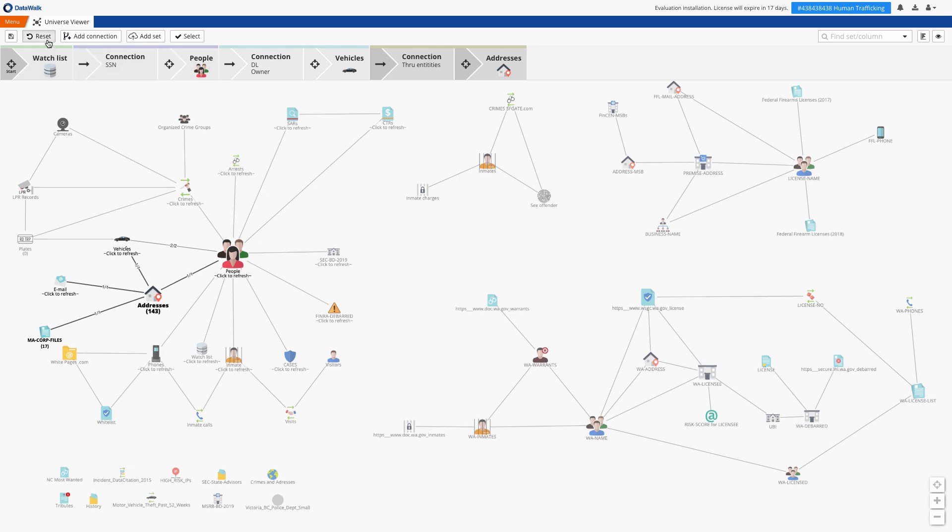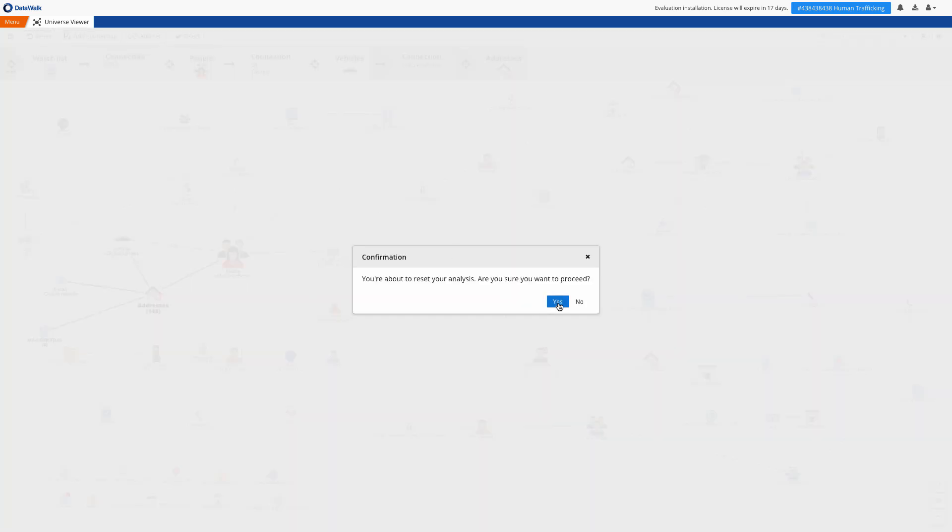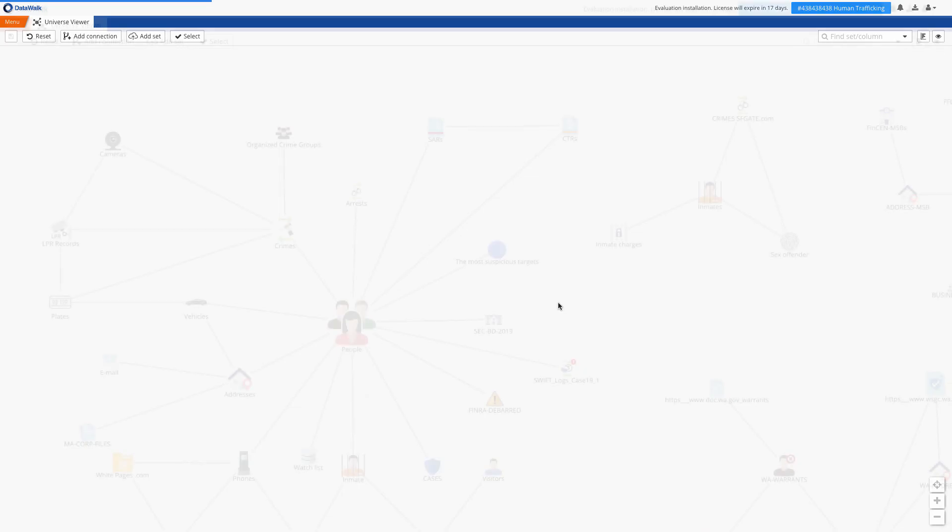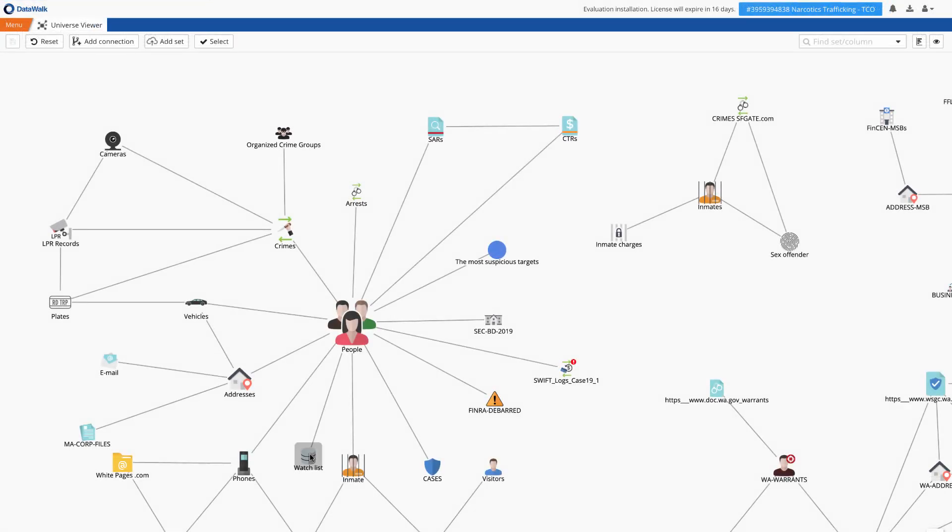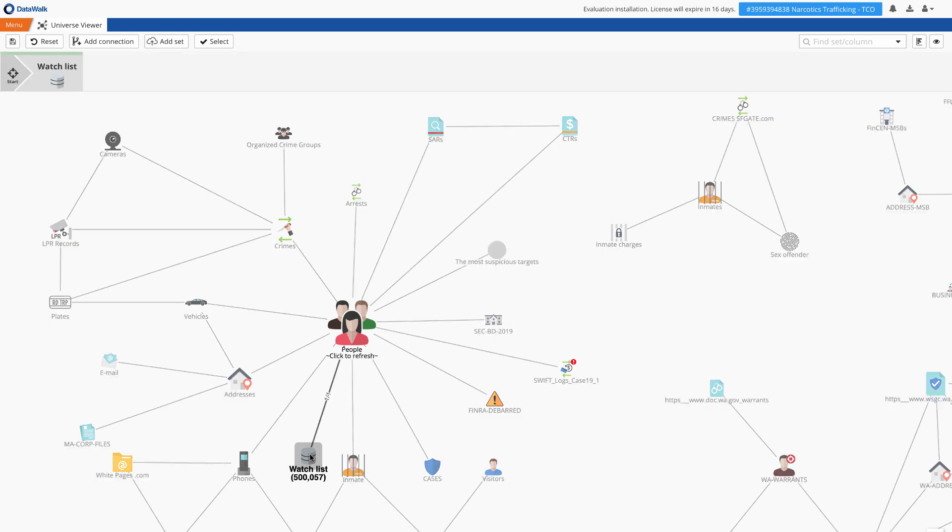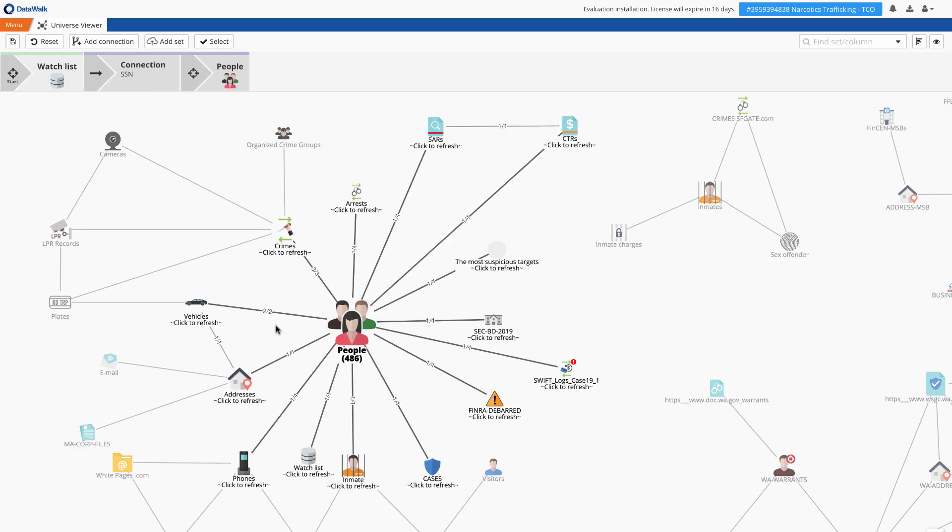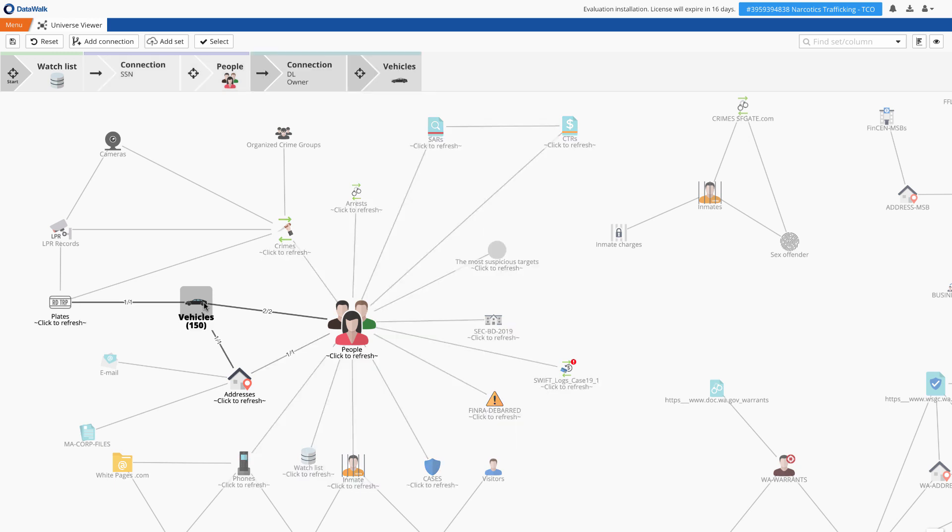The other thing to note is that you can easily see the paths from one data set to another. For example I can see how I can connect people on a watch list with license plate reads. In other systems you often don't have such visibility on how to get from one data set to another.